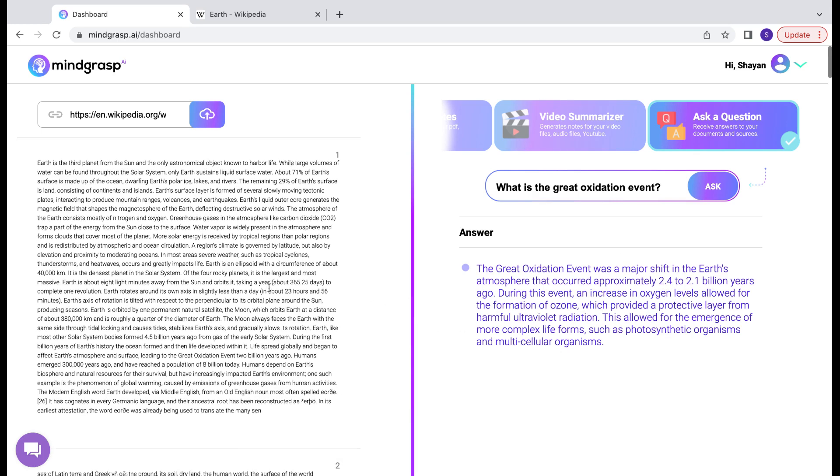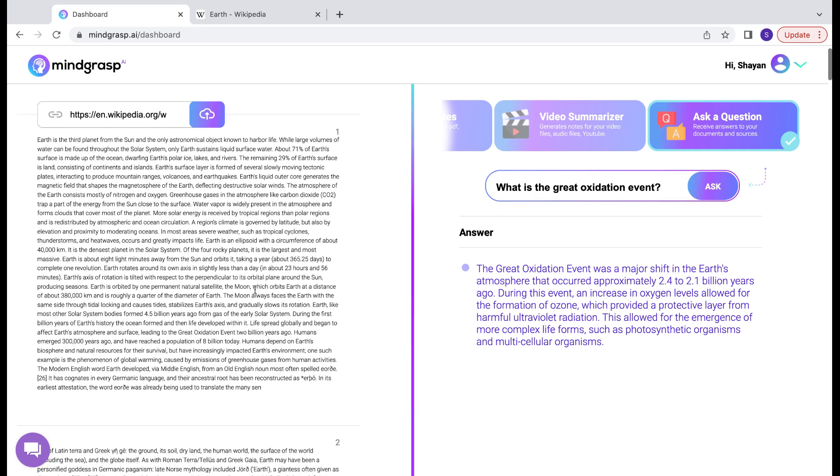So if we go ahead and look in our source material, we will see right here. We have our great oxidation event. And that is where our answer was pulled from. Thank you so much.